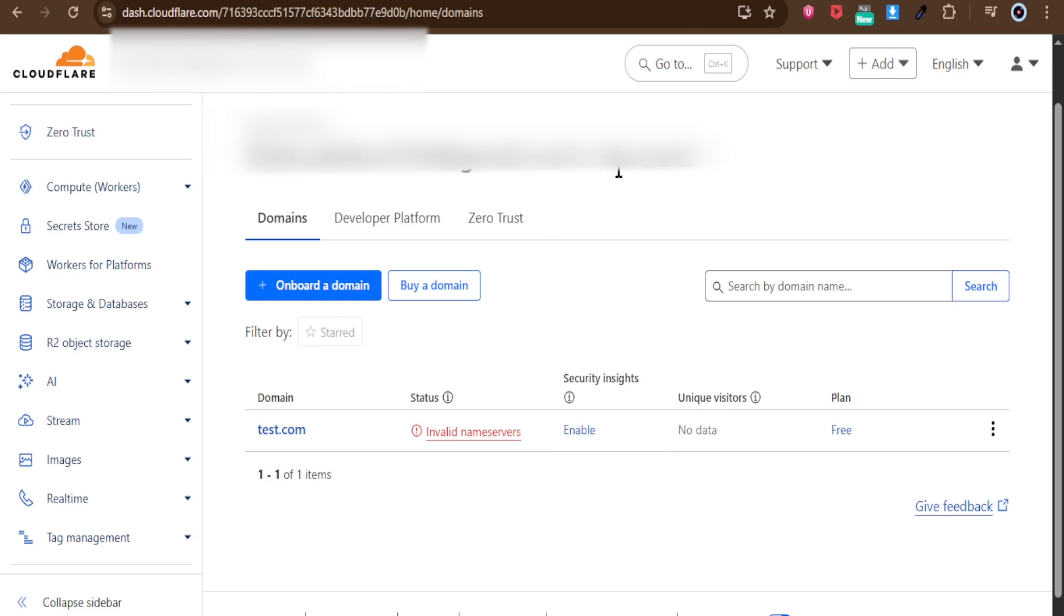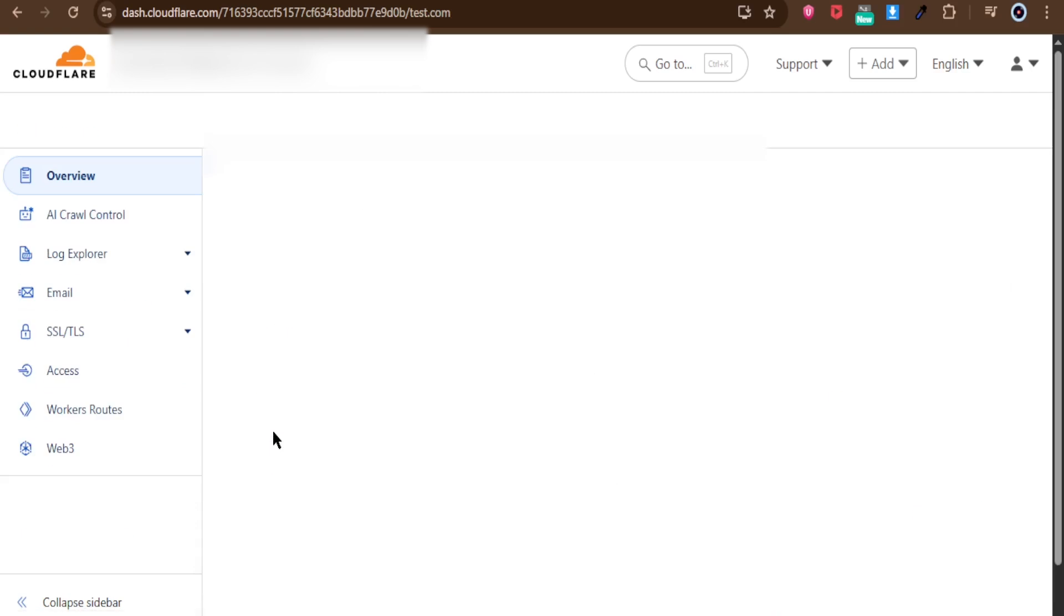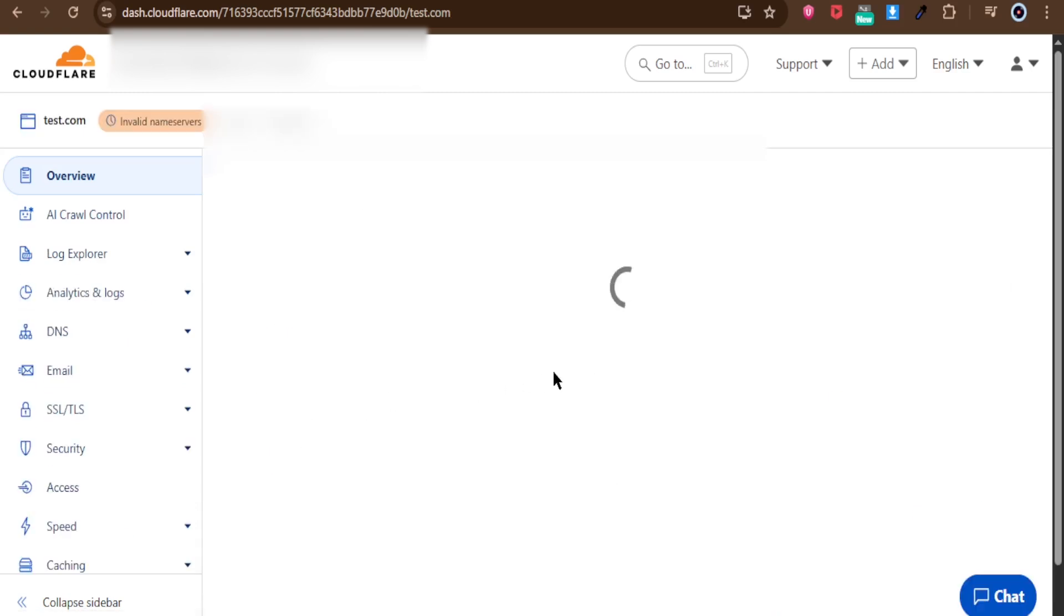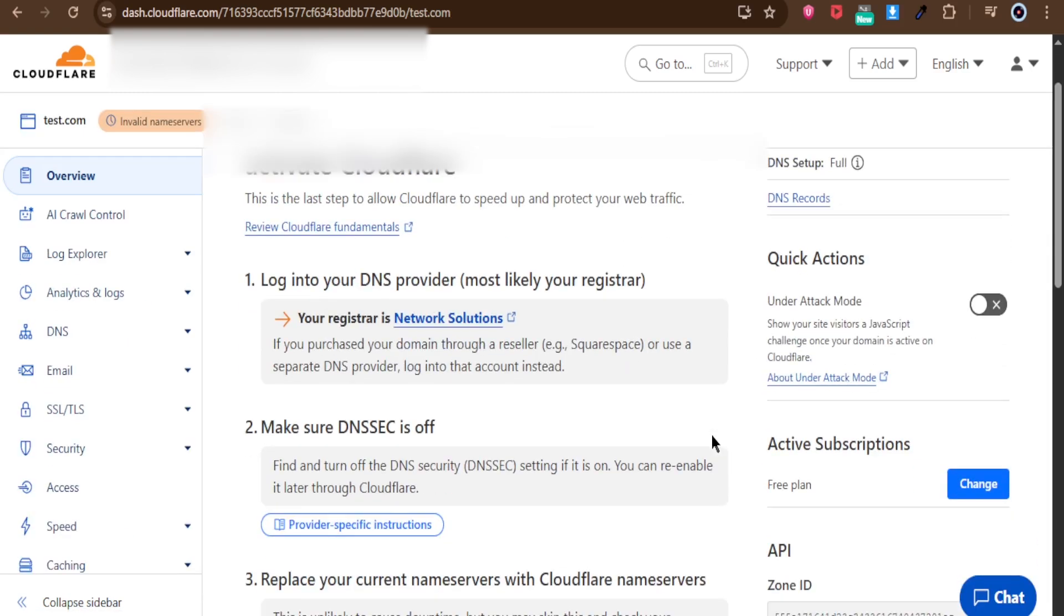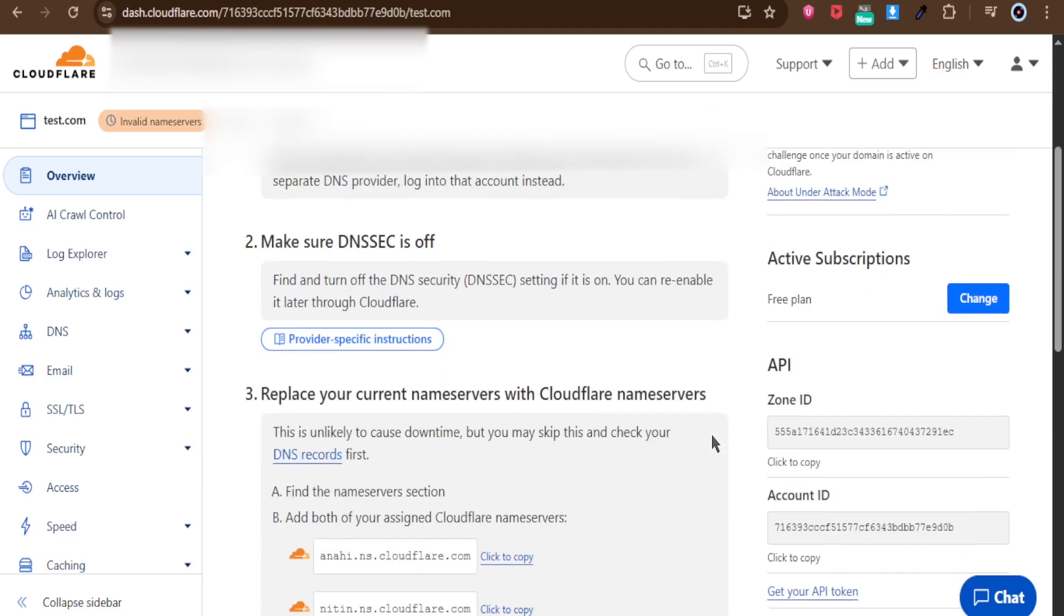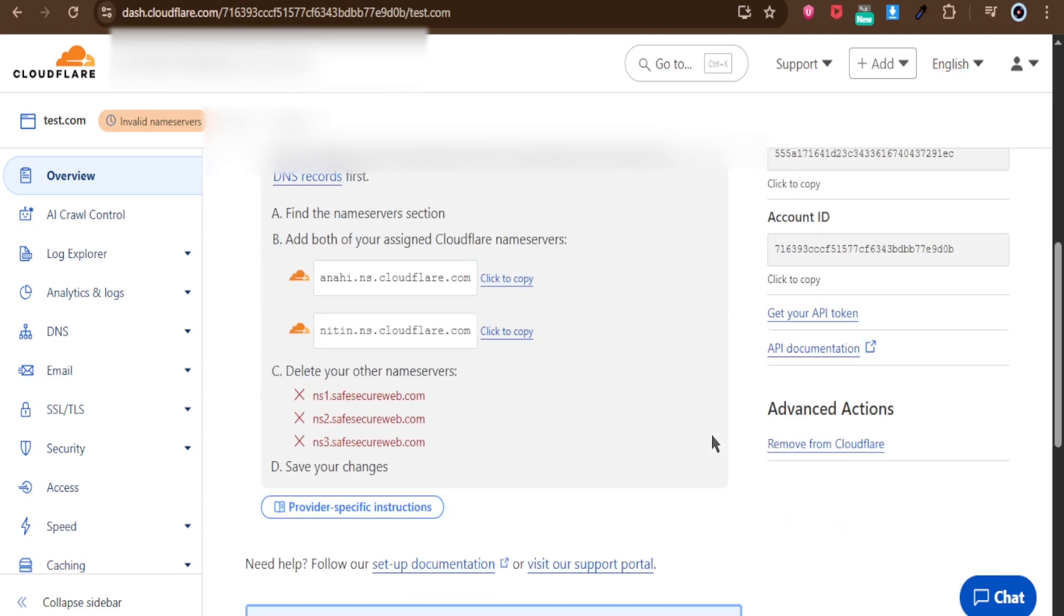Once you're on the Cloudflare dashboard, the first step is to select the domain you want to manage. Keep in mind, Cloudflare settings are always domain-specific, so make sure you're working with the correct one.